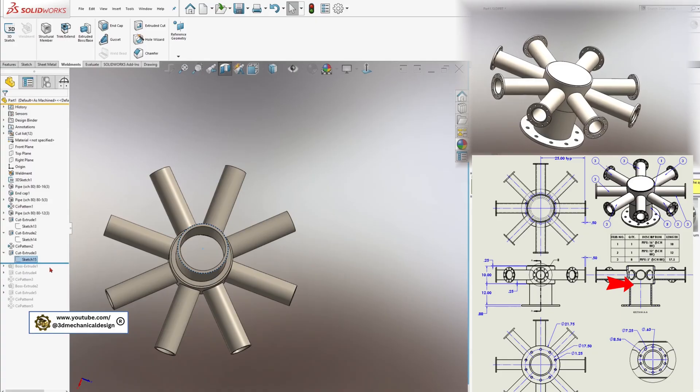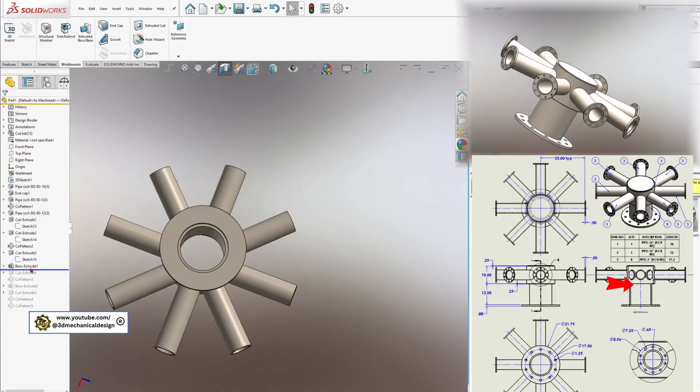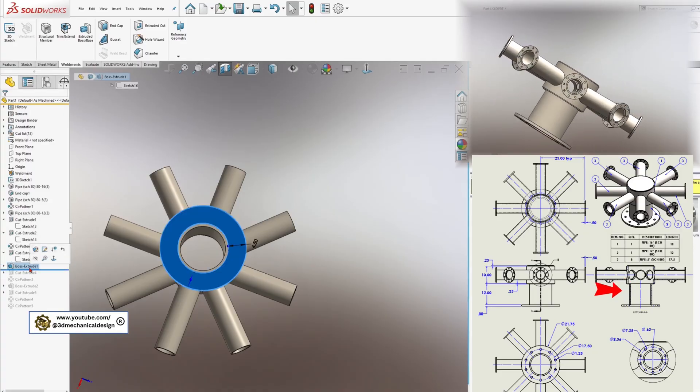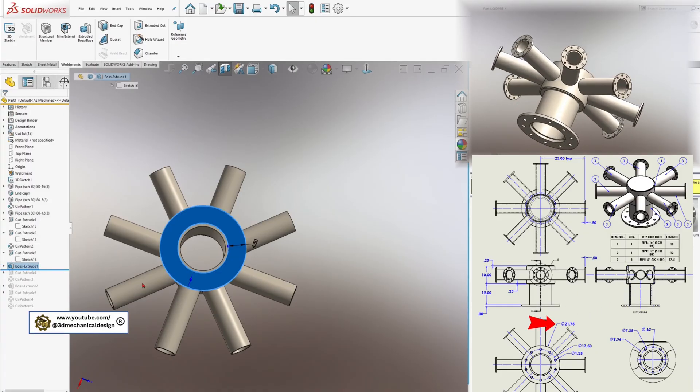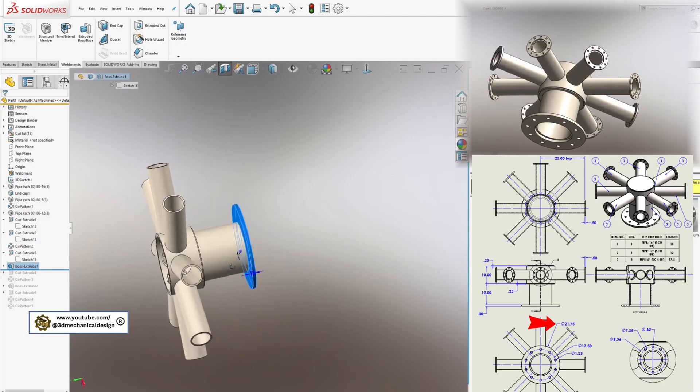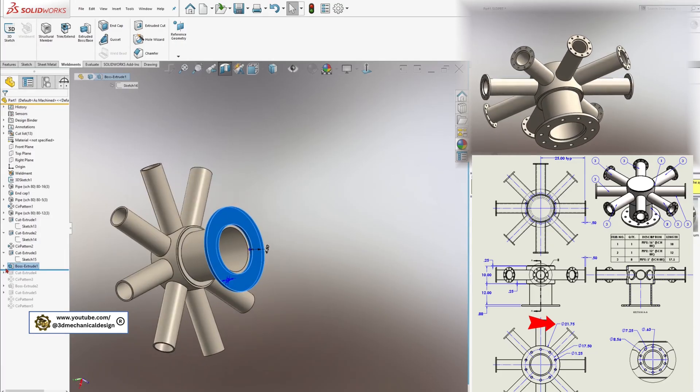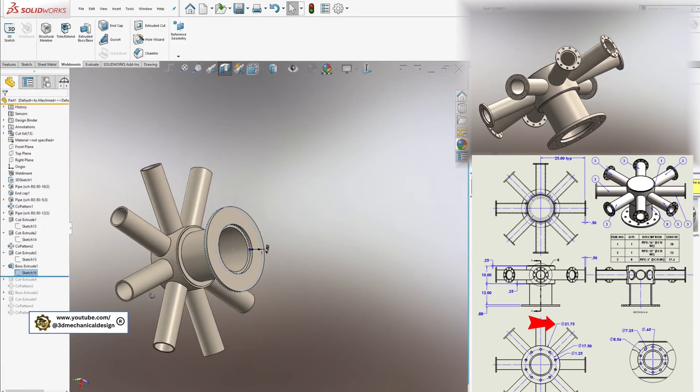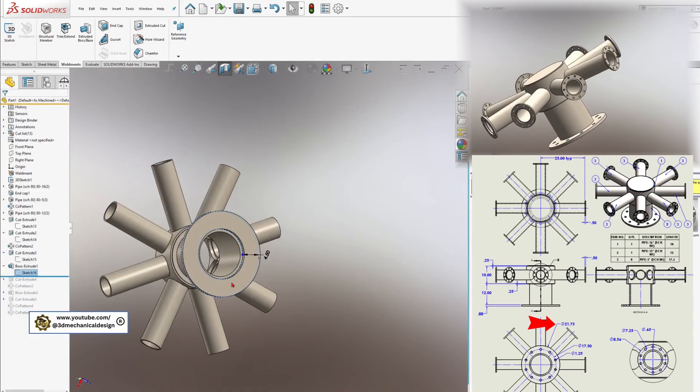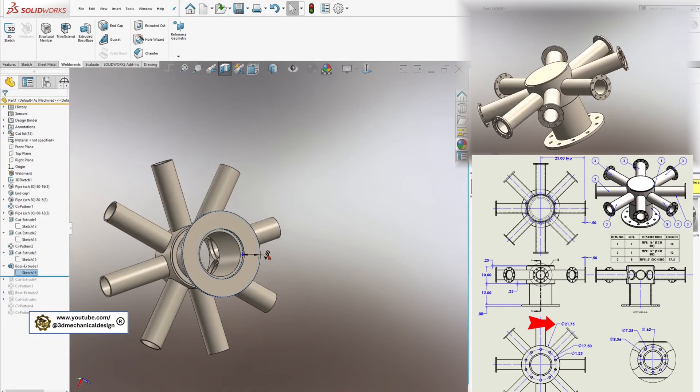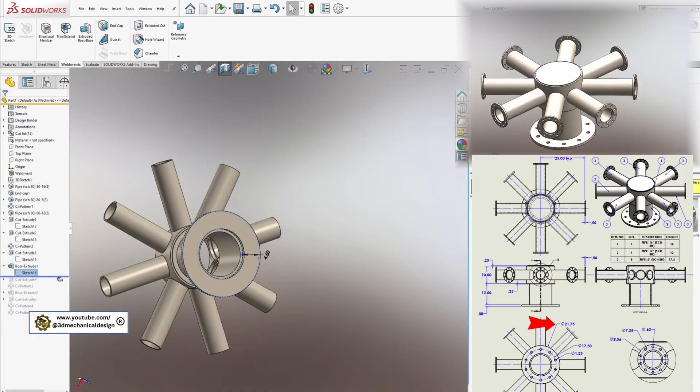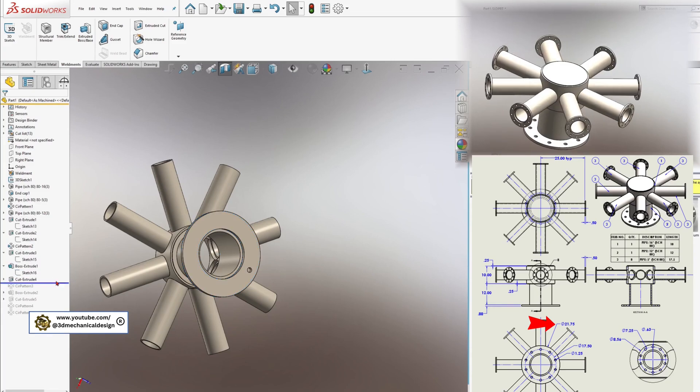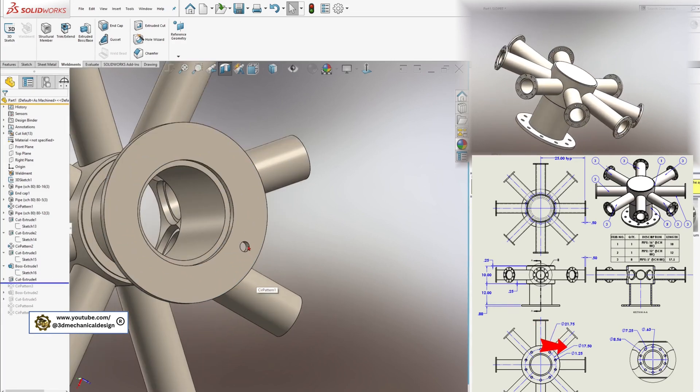Step 4: Adding End Flanges. To complete your manifold, add end flanges. Create flanges with the following diameters: one large flange at 21.75 inches, eight smaller flanges at 8.56 inches each.